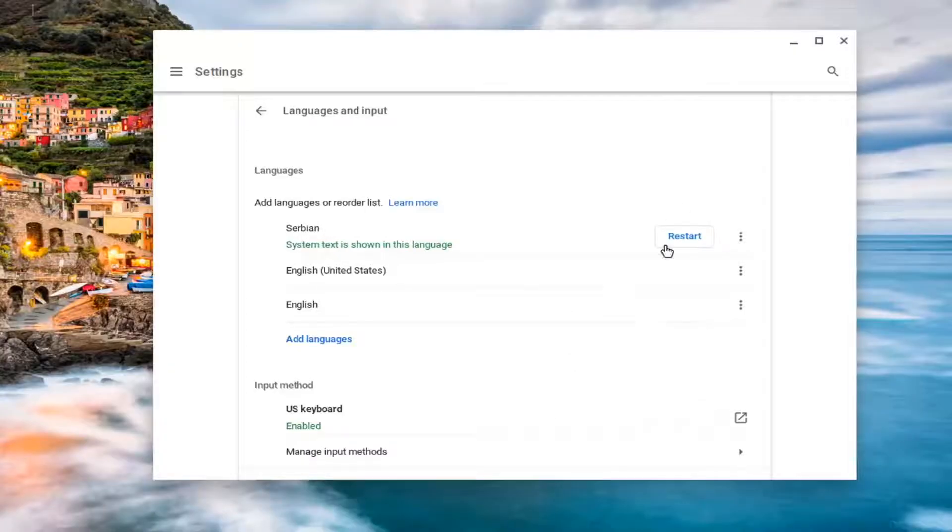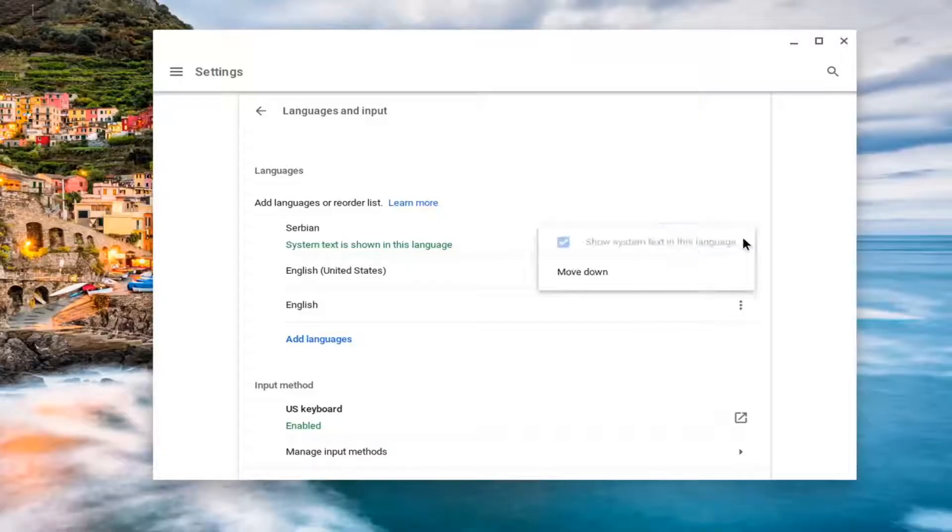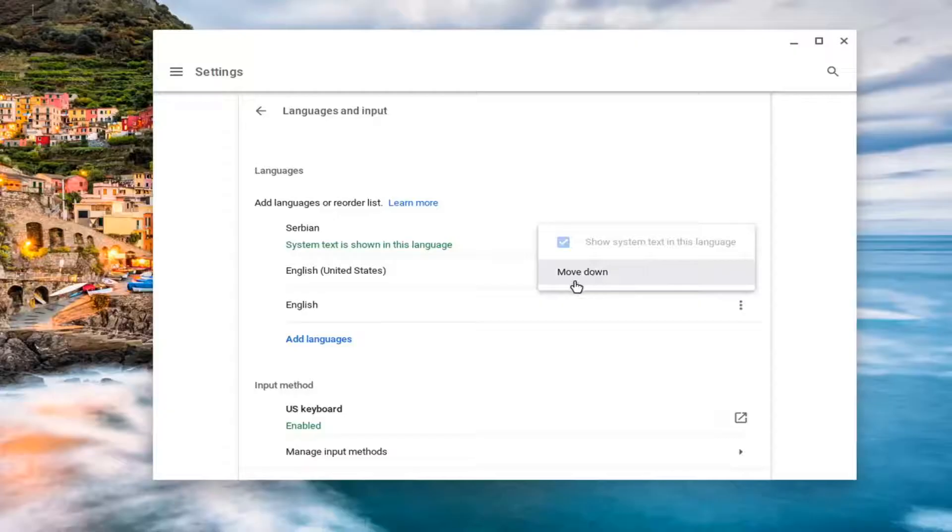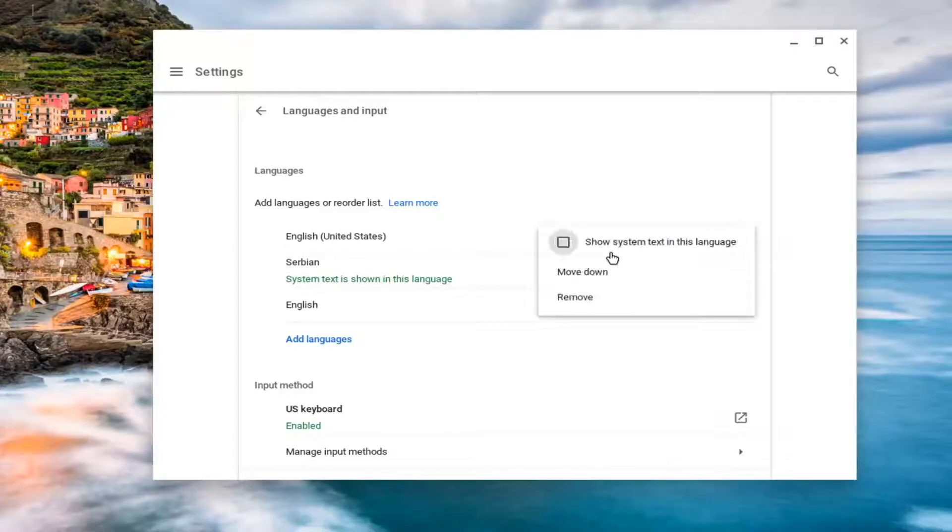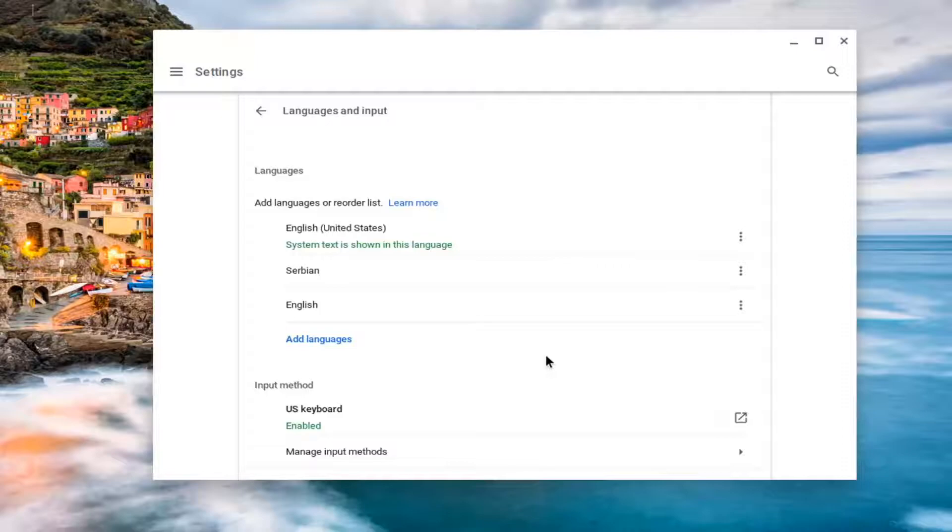And then you would need to restart your computer for that to take effect, which I'm not going to do because that's not the language that I want here. So we want to keep it as English. But just in your case, you would switch it to whatever language you wanted to.